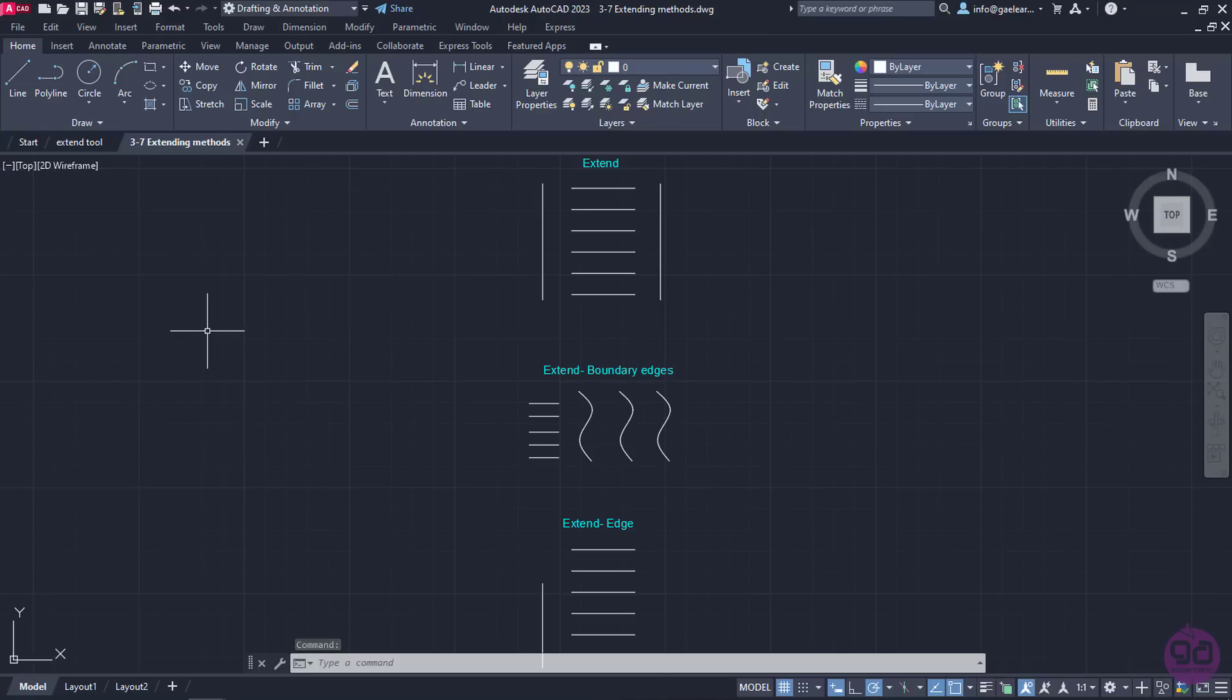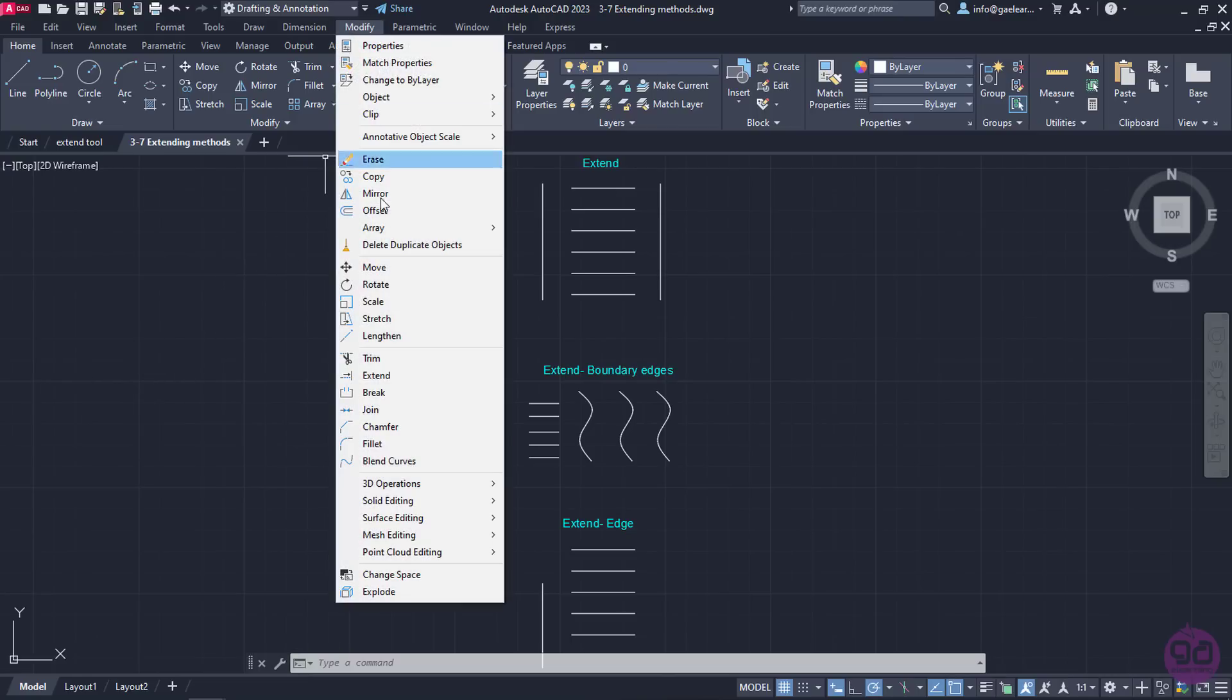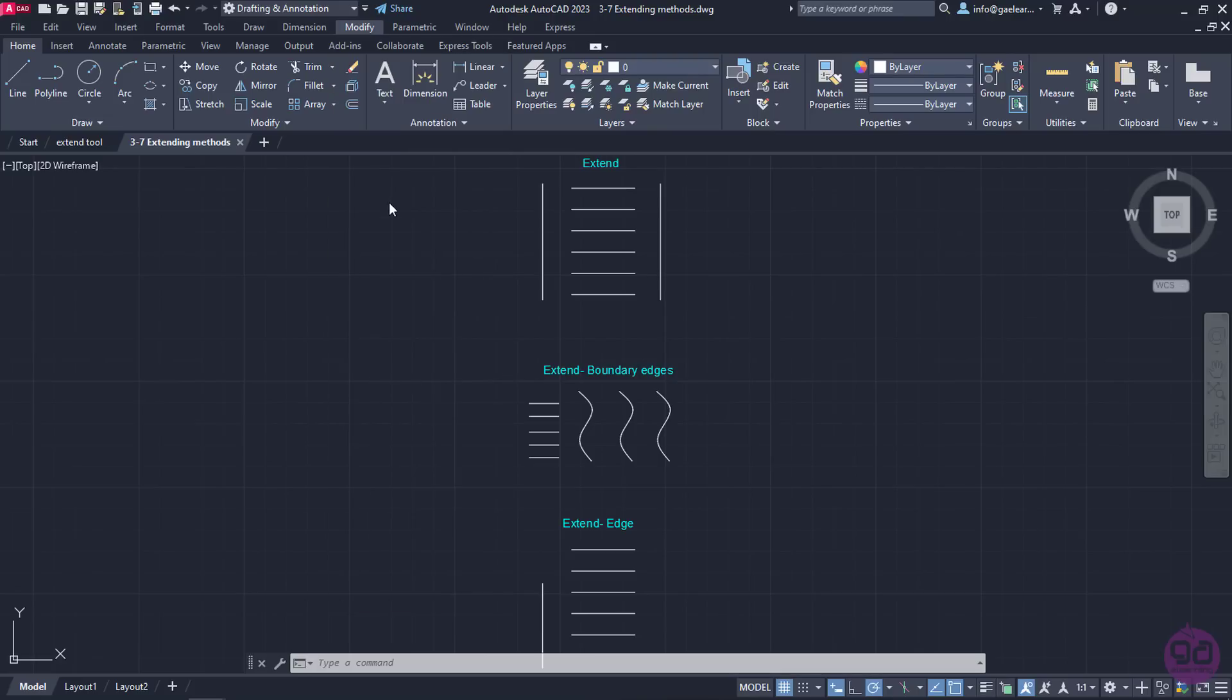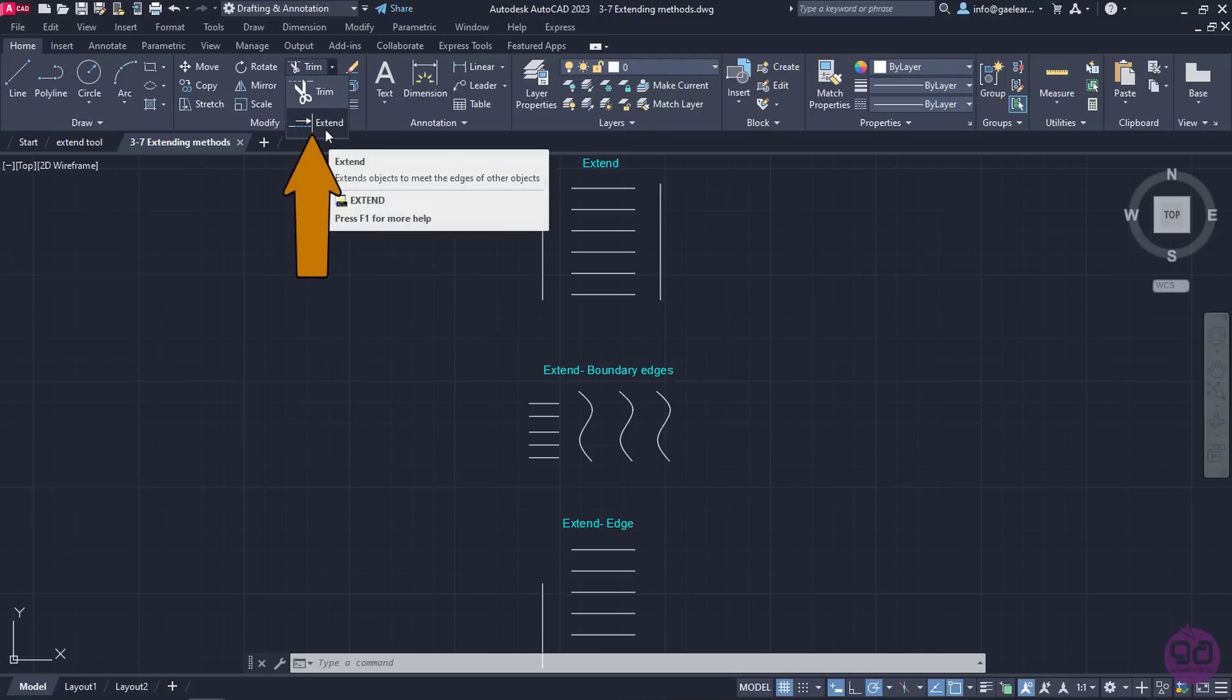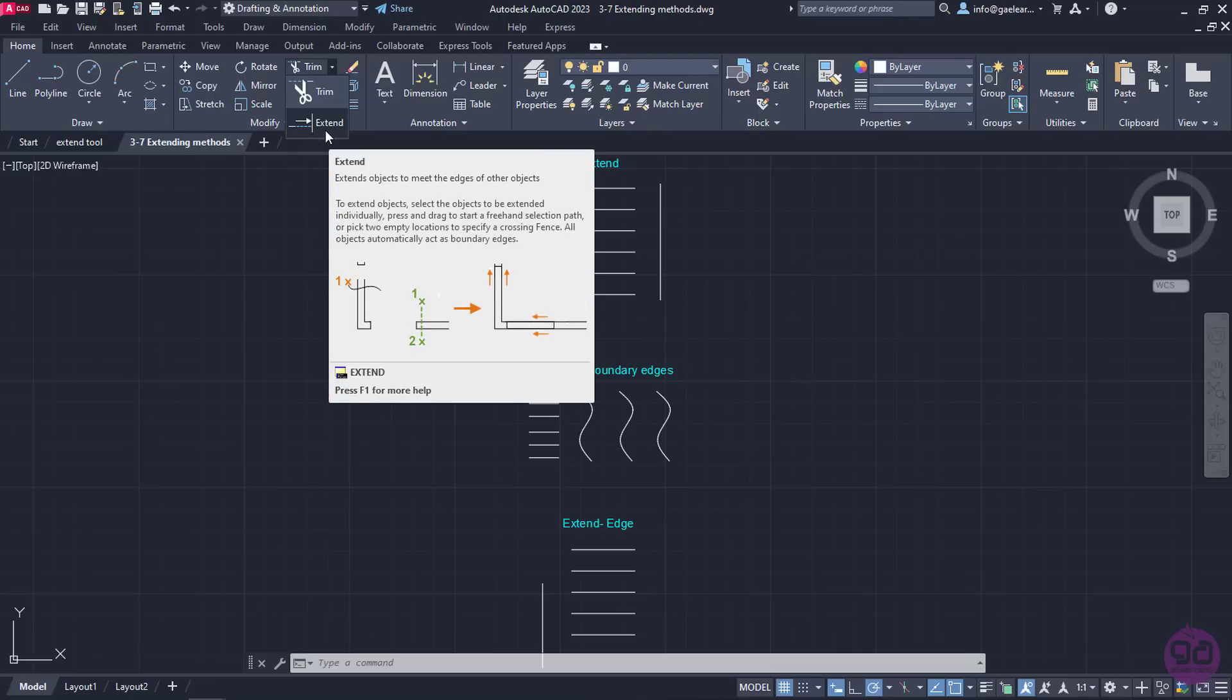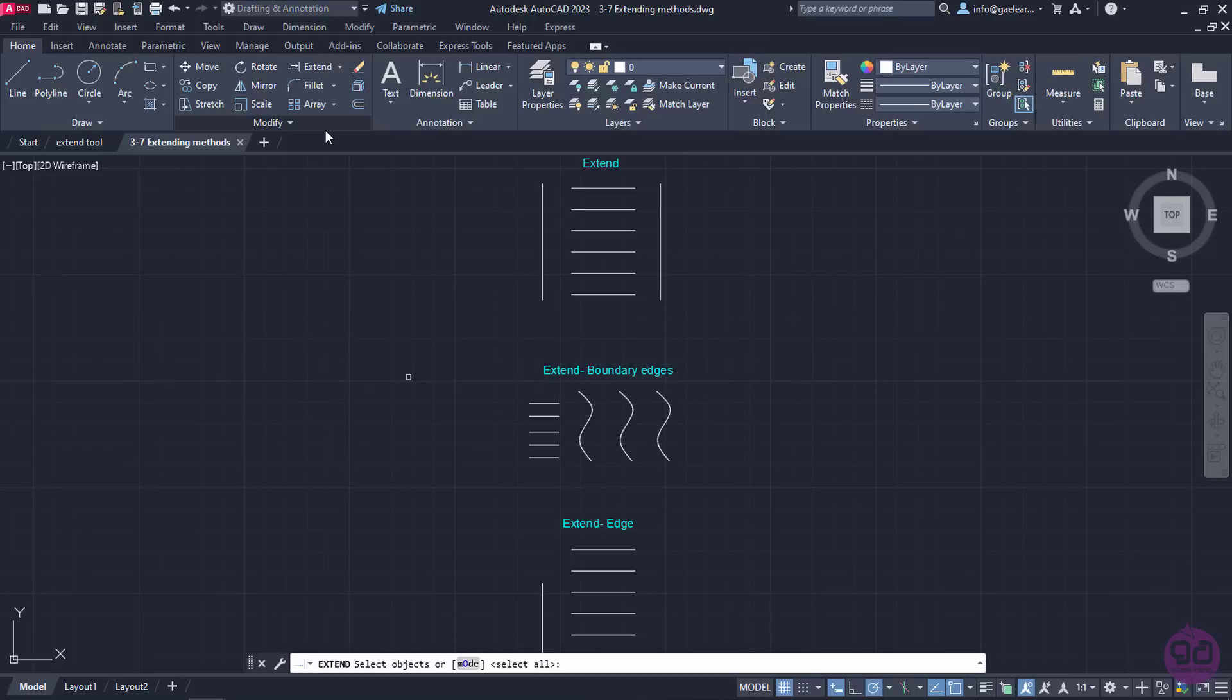To activate the Extend tool, I can either open the Modify menu or click on the arrow next to the trim icon in the Modify panel of the Home ribbon. When I click on the arrow, a short drop-down menu appears, which includes the Extend tool. I will click on it to activate it.